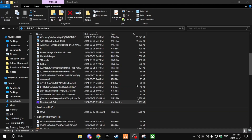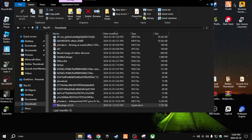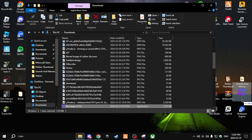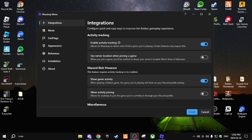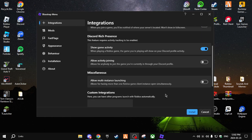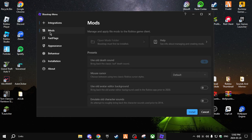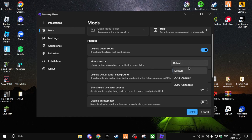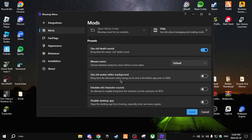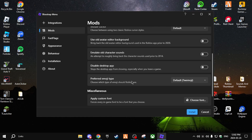Once you download it, find it in your file manager, drag it onto your desktop, and then open the application. Bloxstrap has one of the best ways to mod up your game — if you go to Mods you can have the old death sound, the OG cursor, an old editor background, and lots more.